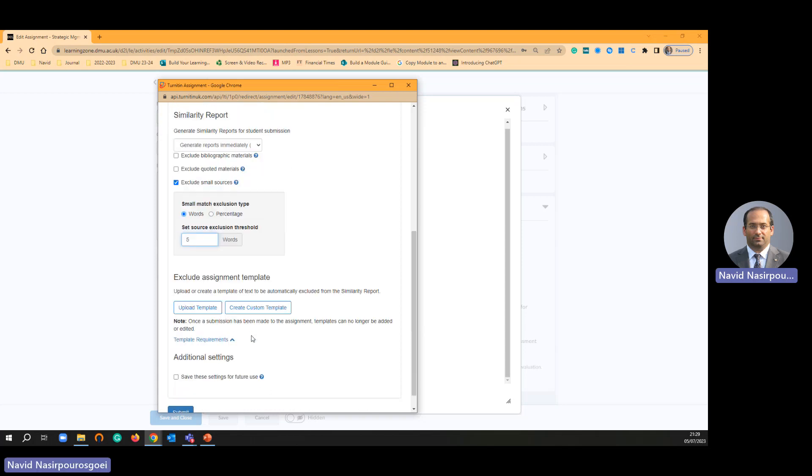What is the upload template? Let's say in some of the assignments we have got a template. We give students a template and say you have to follow this template.